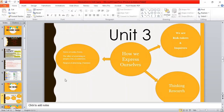We're going to be focusing on two of the learner profile attributes: risk takers and inquirers. Throughout this unit you guys need to be risk takers and inquirers — you need to ask a lot of questions. We're also going to be focusing on certain skills like thinking and research skills.